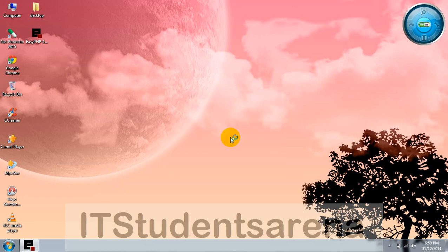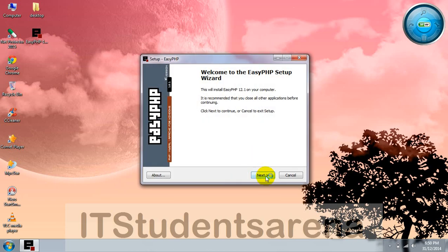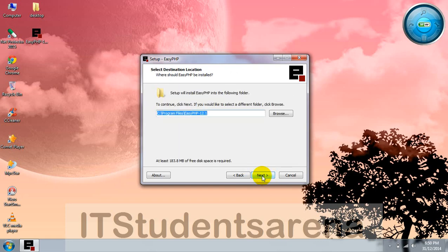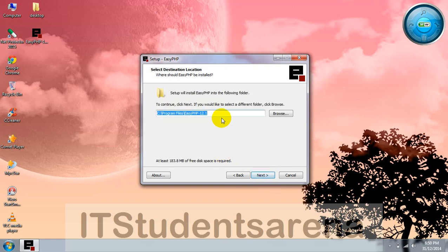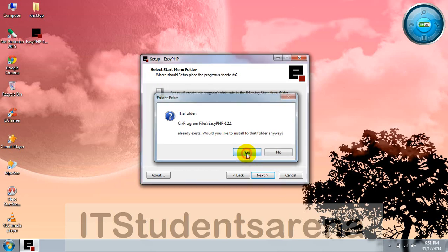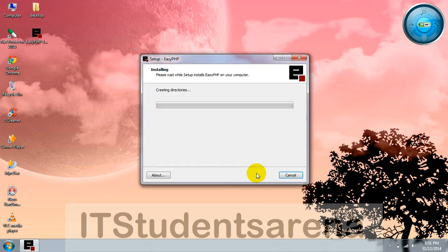Let's get this EasyPHP installed. Just simply double-click and follow the wizard. Click next, accept the agreement, next. This is the default path, you don't have to change it. Just click next, then yes, next, and install it. Now EasyPHP is being installed.